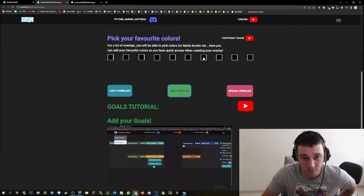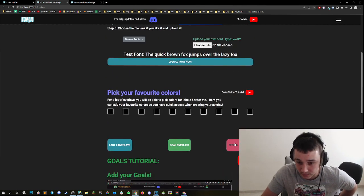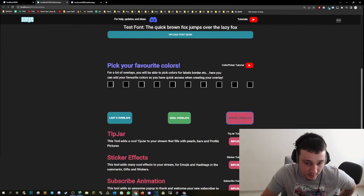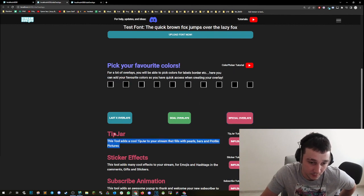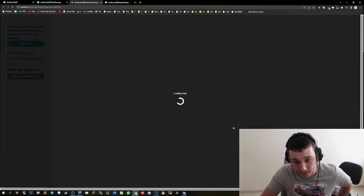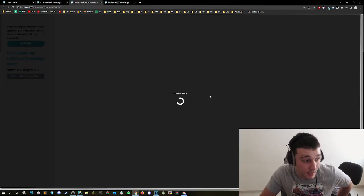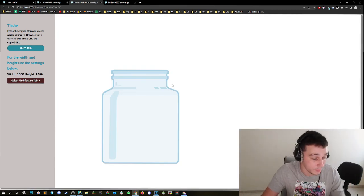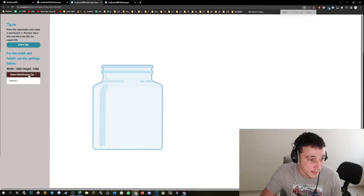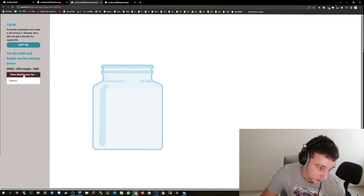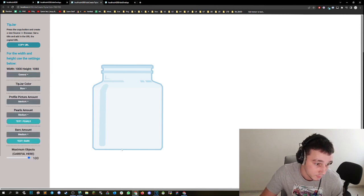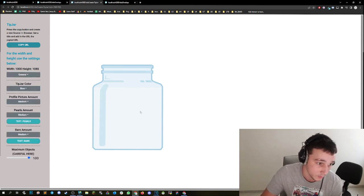But the one that we are looking for today is in special overlays. I put it on the top. It's called the tip jar. So you can click on implement now, which will open up this window with a little beautiful tip jar. And then here in the select modification tab, you can click on general and modify the tip jar however you want.